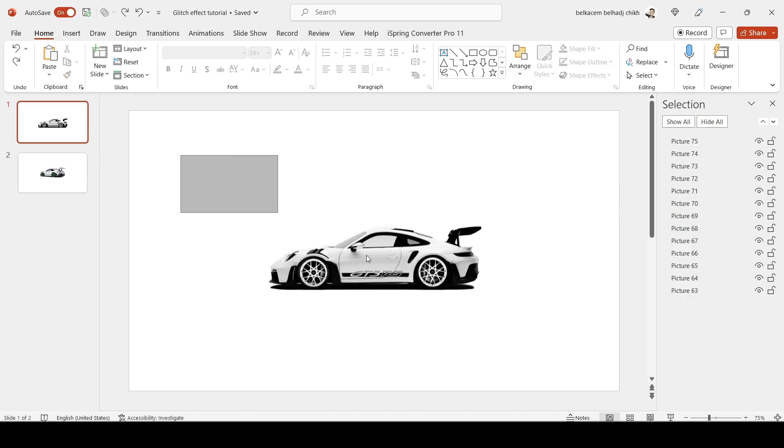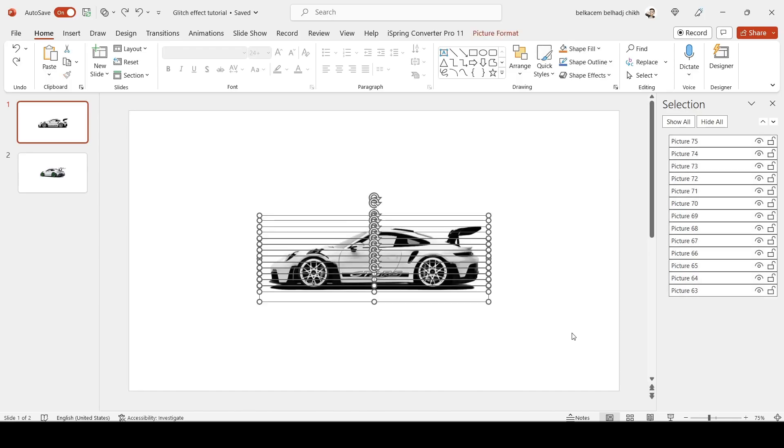Now you have all your cropped images. Congratulations! Now it's time for the animation.